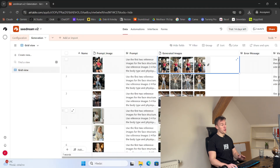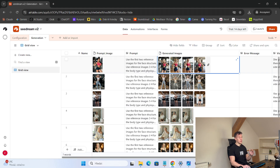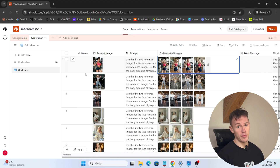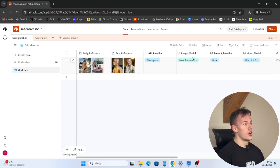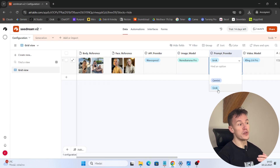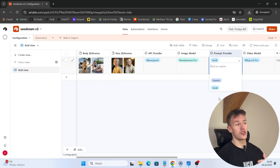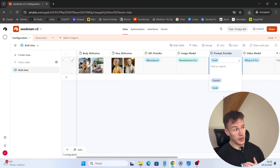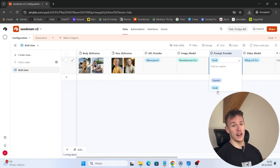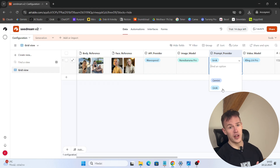Welcome to another video. In today's video I'm gonna show you an entirely new Airtable for image generation. In the previous version you could only use Seadream and you could not generate not-safe-for-work images. In this new Airtable you can choose either Seadream 4.0, Seadream 4.5, or Nano Banana Pro. Also, now we support Grok as a prompt provider, and since Grok is an uncensored model it will be able to generate not-safe-for-work images.